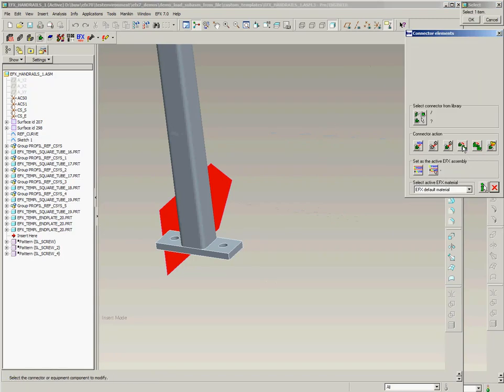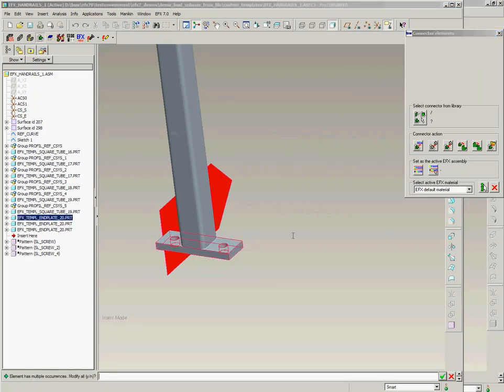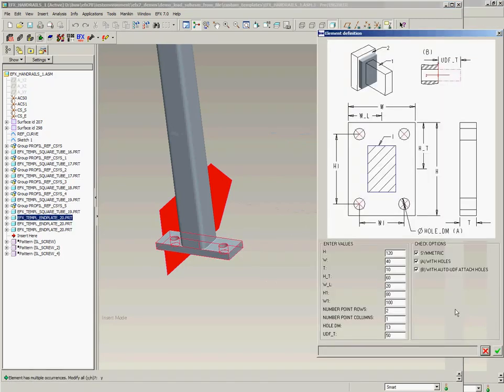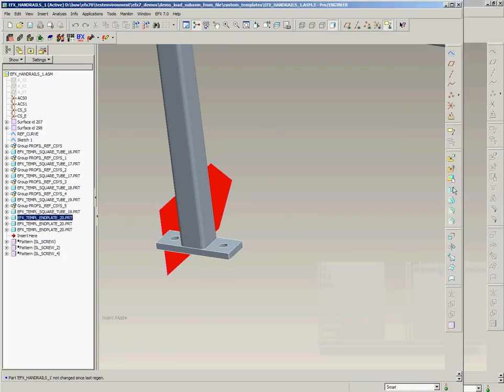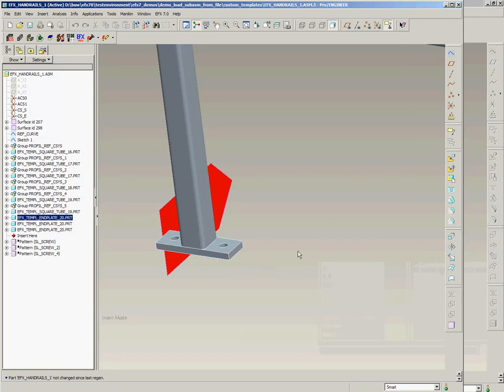When placing the base plate I put the option with automatic UDF attach holes to on. This allows me later on to get all the required holes just by using AFX automatic UDF functionality.